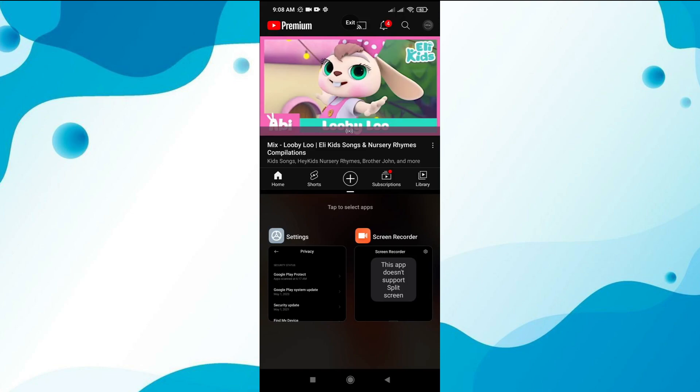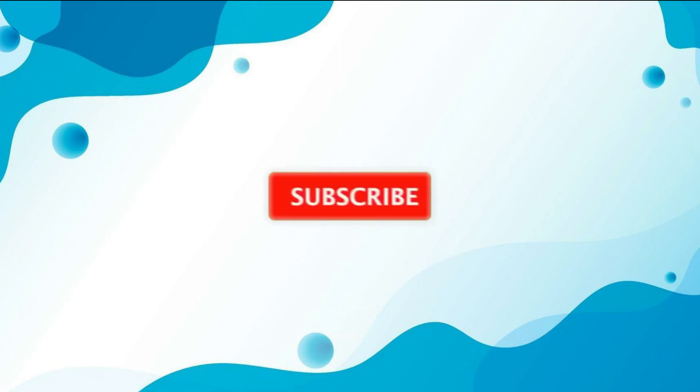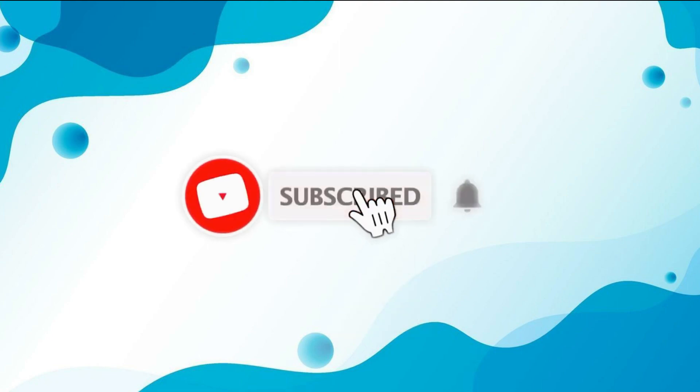And that's it! Now you know how to lock the screen while watching YouTube on your Android phone. Thanks for watching and see you in the next video!